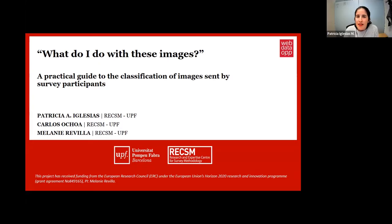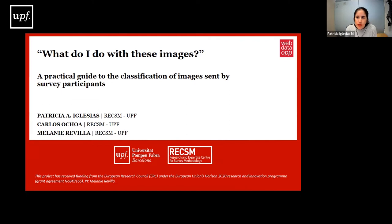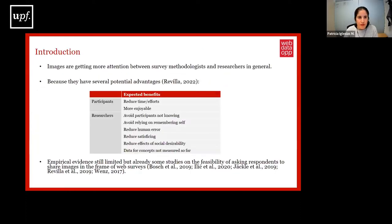Hello, I am Patricia Iglesias and I will present the paper titled 'What Do I Do with These Images? A Practical Guide to the Classification of Images Sent by Survey Participants.' This paper is co-authored with Carlos Ochoa and Melania, and this project has received funding from the European Research Council.